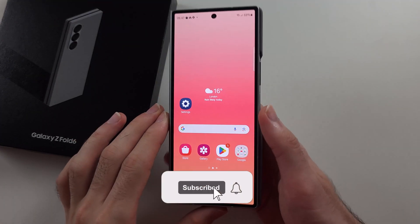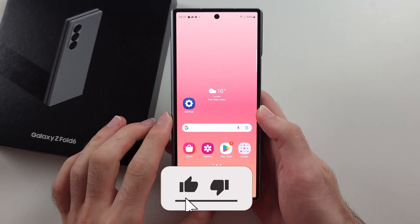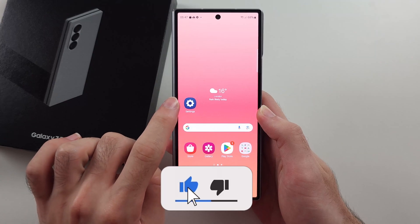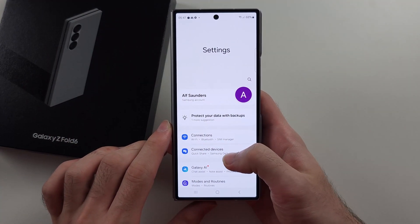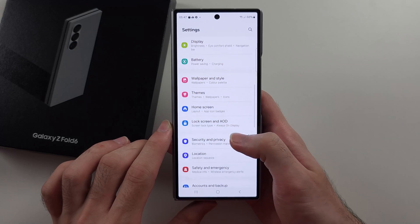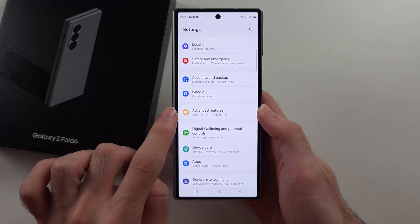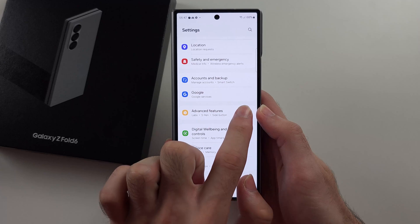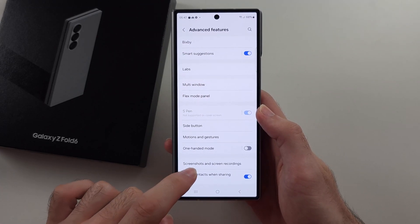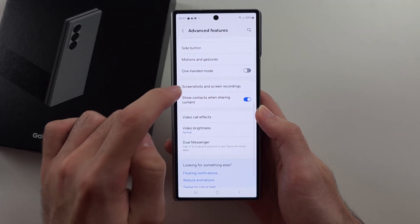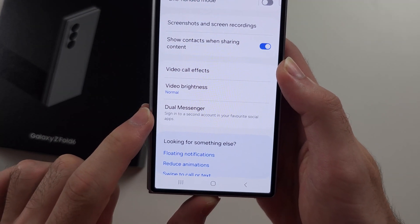To clone apps in the Z Fold 6, the first way is to start in your settings, then scroll all the way down and find the advanced features option. Then scroll down again, and we are looking for dual messenger.